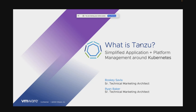All right, let's get started. Bosky, I'll hand it over to you now. Thank you, Ann. Good morning, everybody. So I'm here with Ryan Baker, and we are going to talk about what is Tanzu. I think this presentation needs a full hour, so please bear with us. We hope to really educate you on what is Tanzu, what we're doing, what are the solutions that we have been bringing to the market.